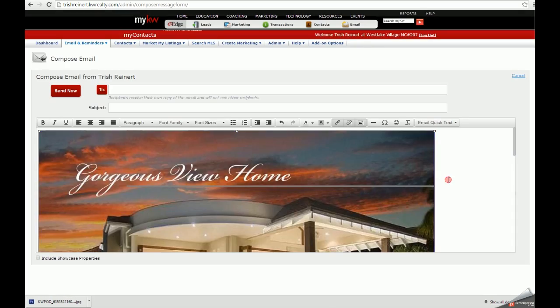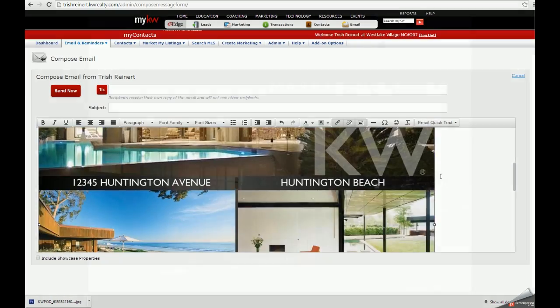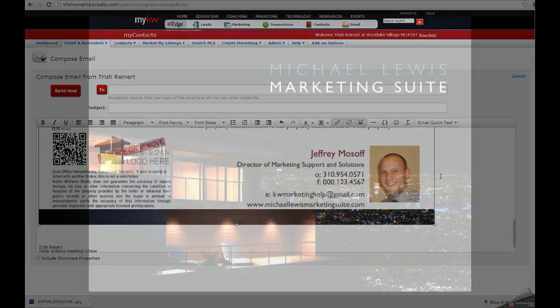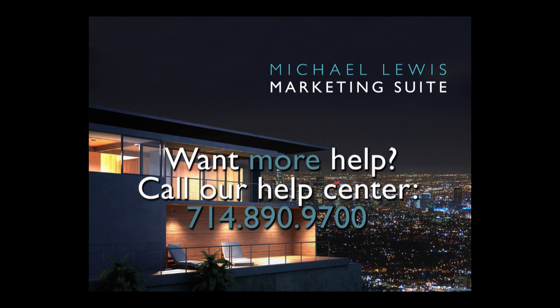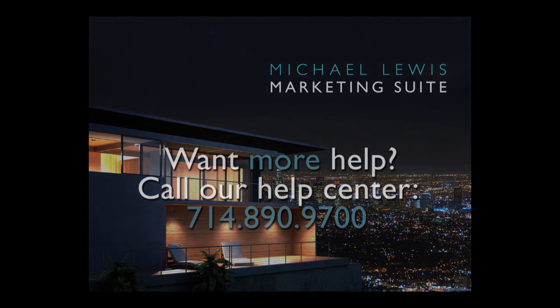Our products will work in a vast array of different email management platforms, including Gmail. Check out our YouTube video for Gmail to see how you can embed the flyer there, as it's even more simple than within eEdge. Have a great day, and thank you for utilizing the Michael Lewis Marketing Suite.